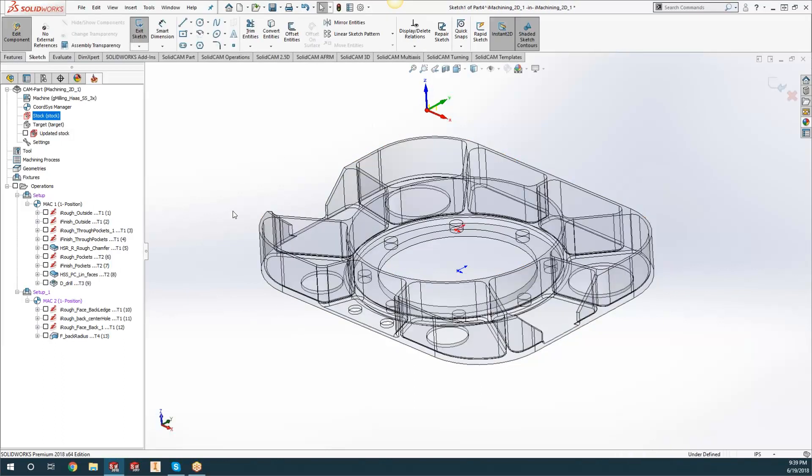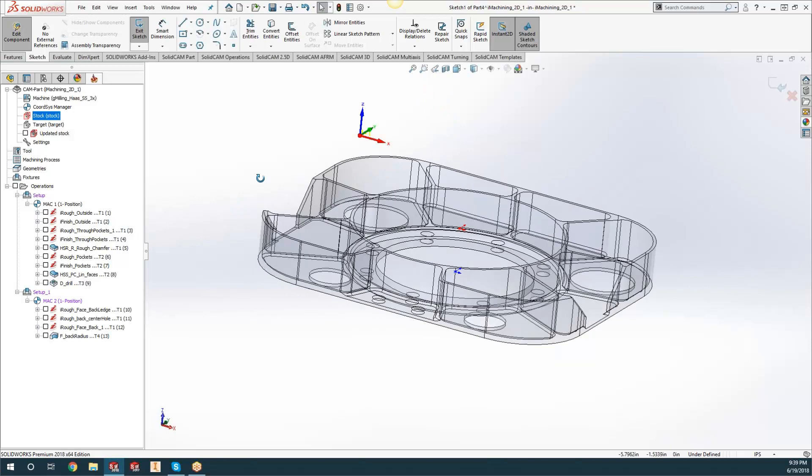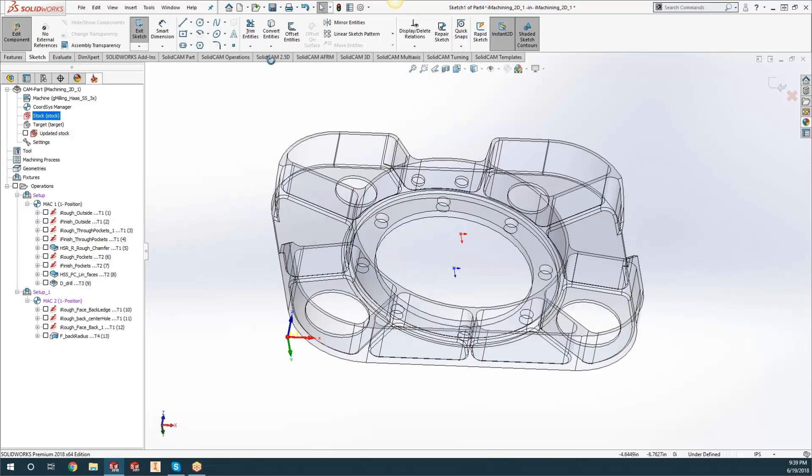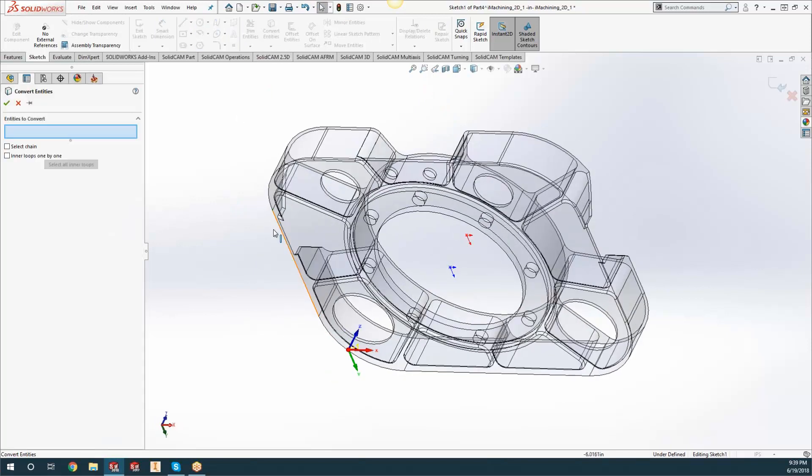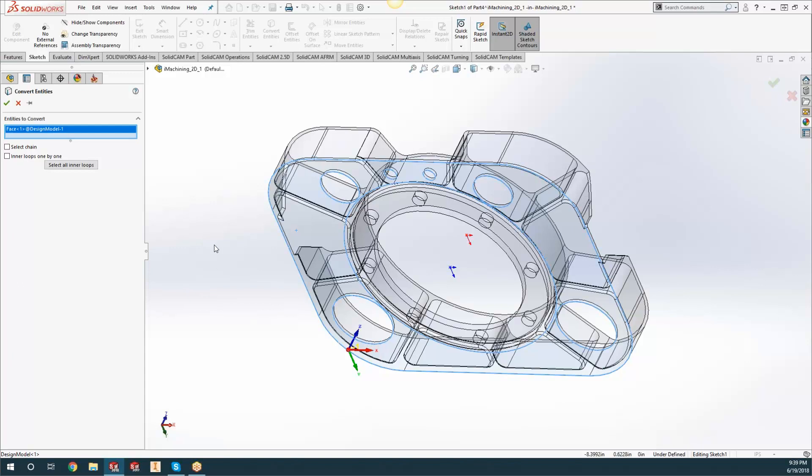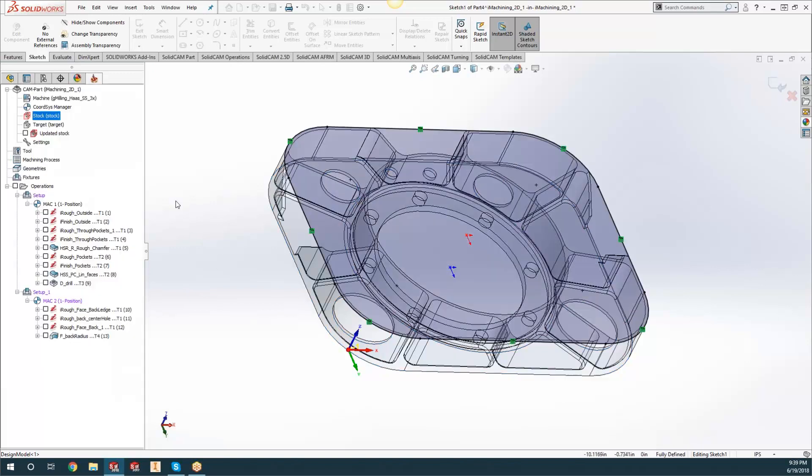What we're going to do is get the outside perimeter. For this, I can just do Convert Entities and click on that bottom surface and hit the green checkmark. From there it's going to give me my outline of my part.